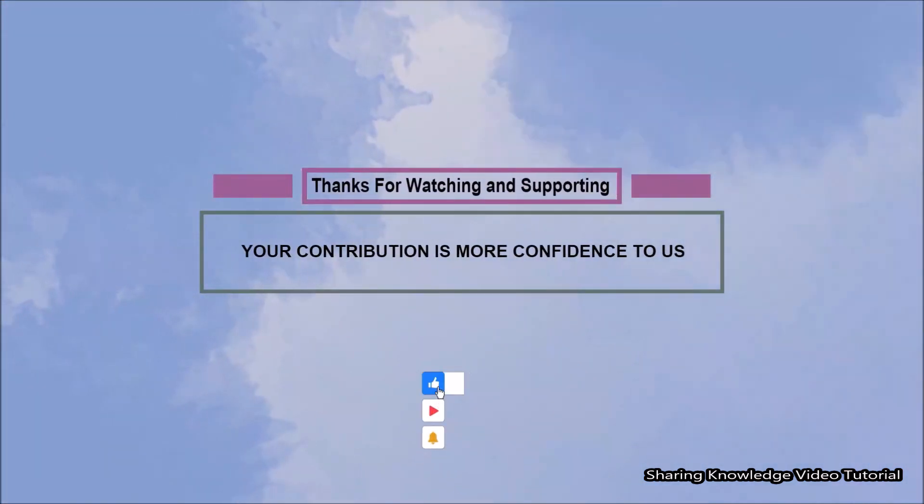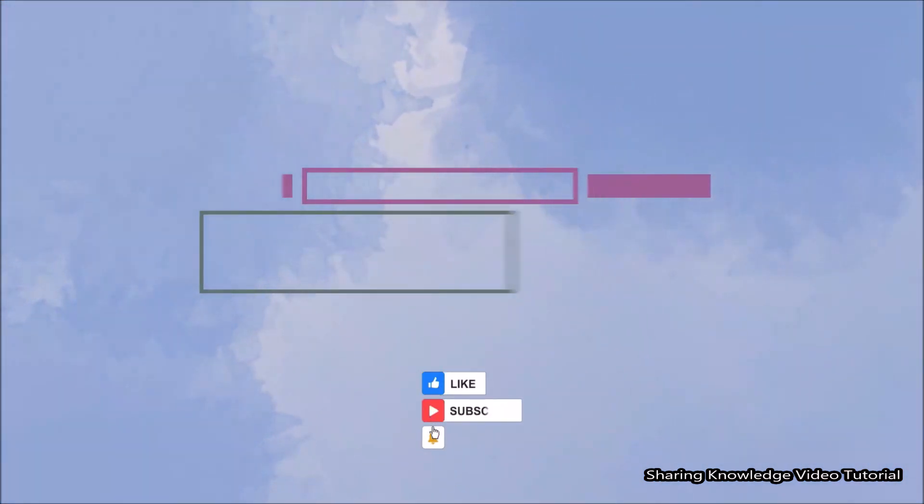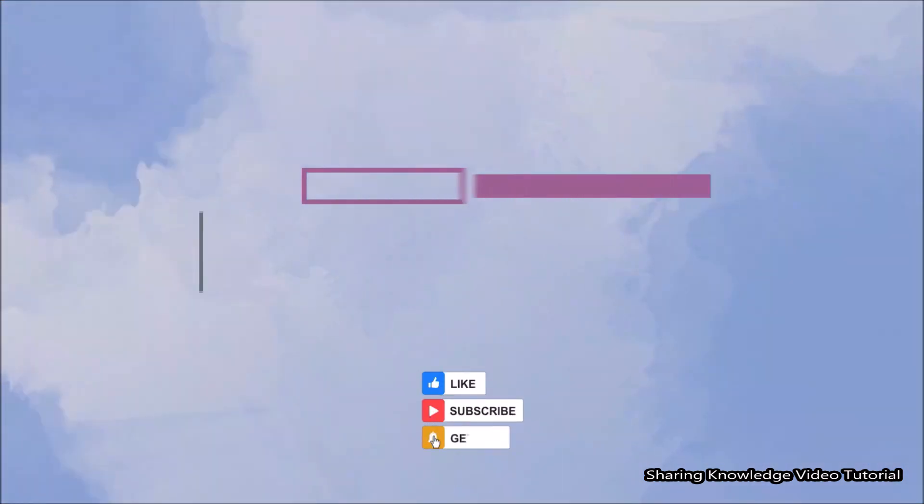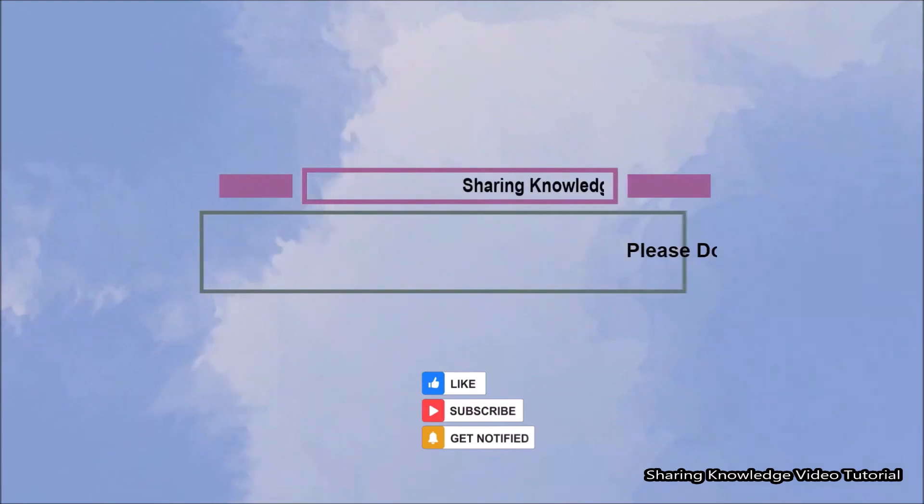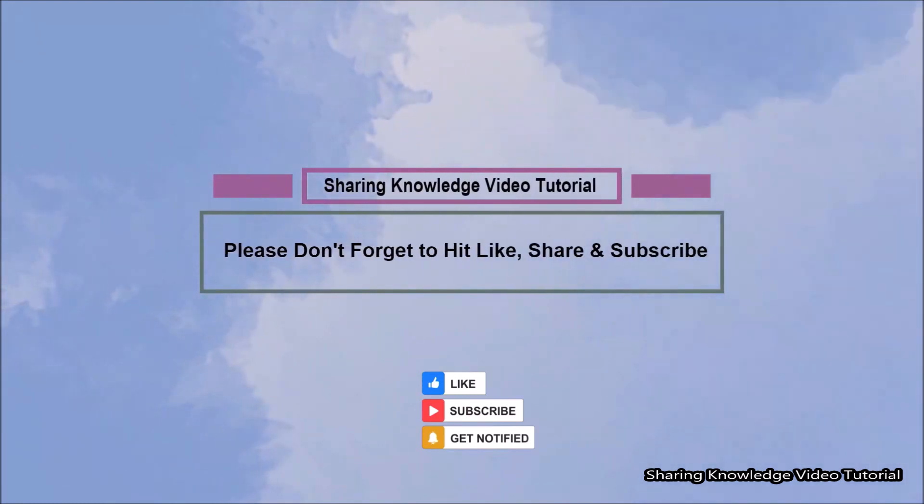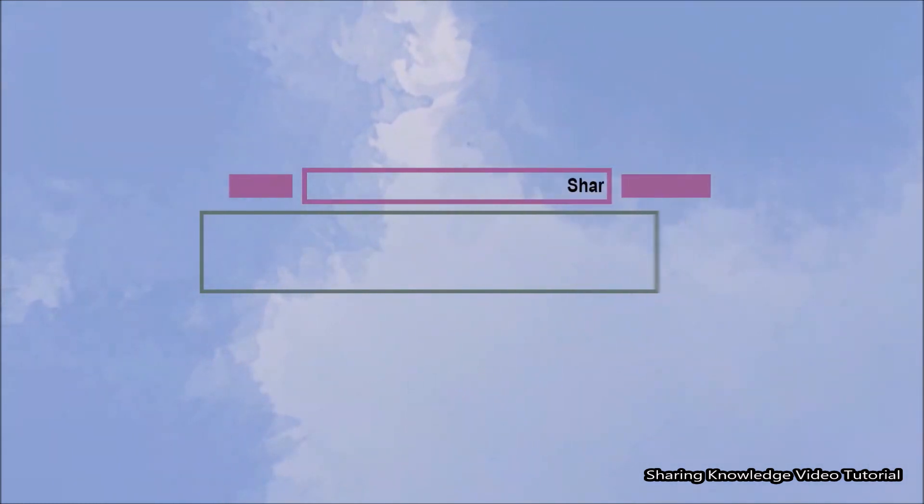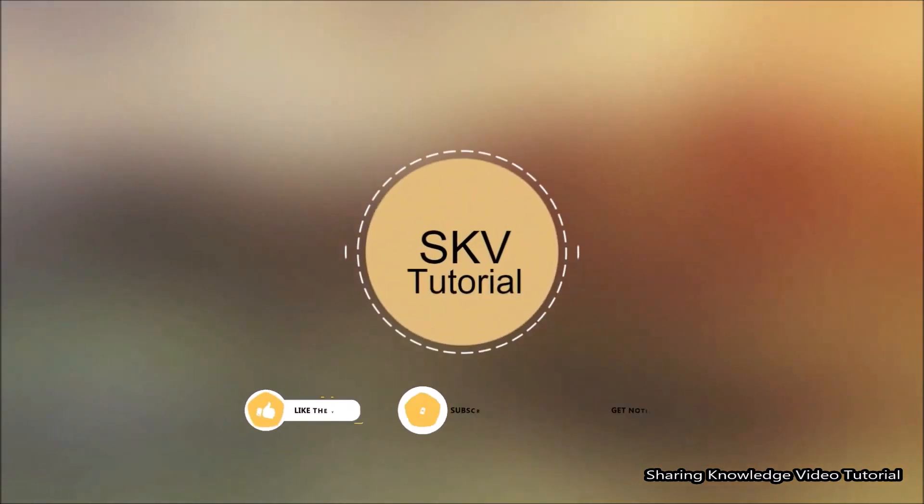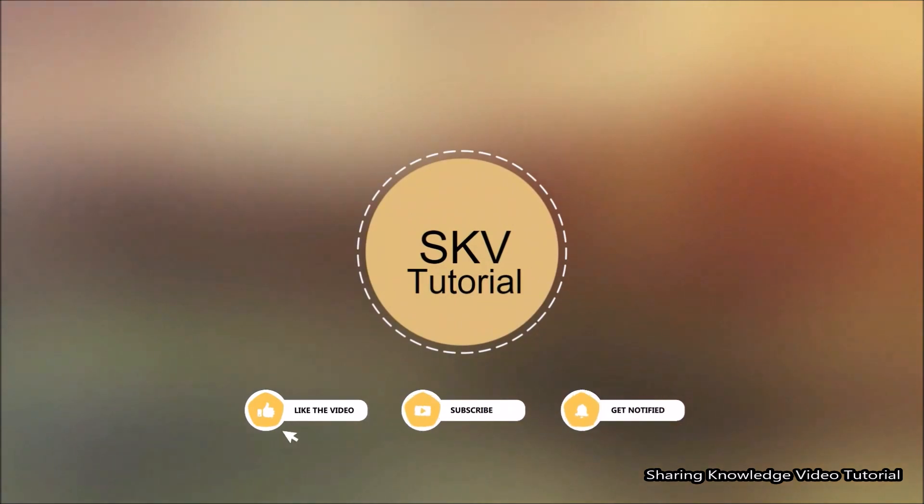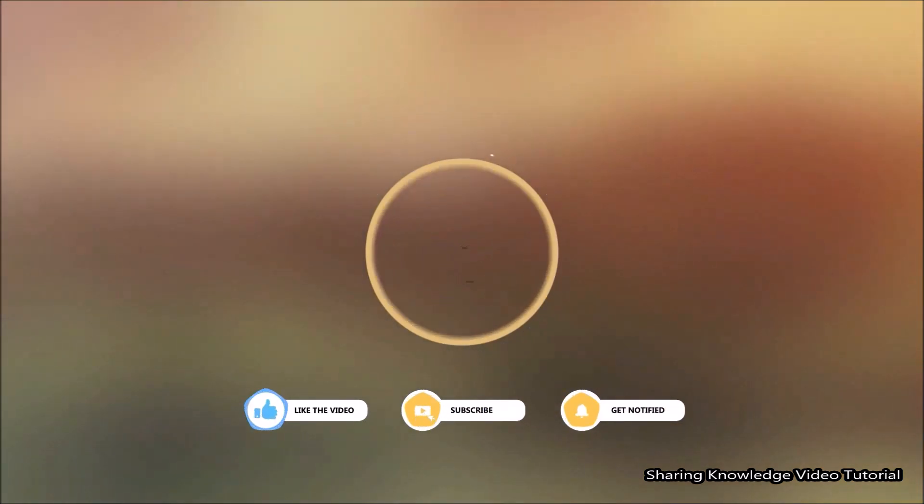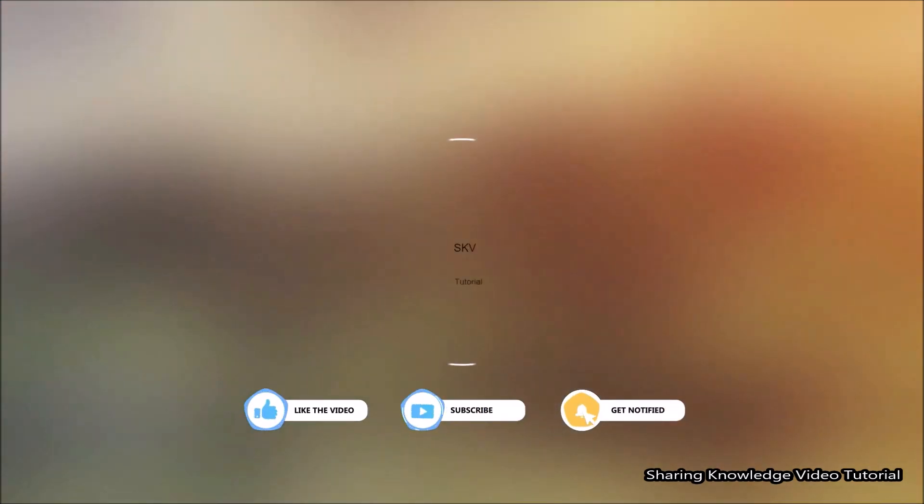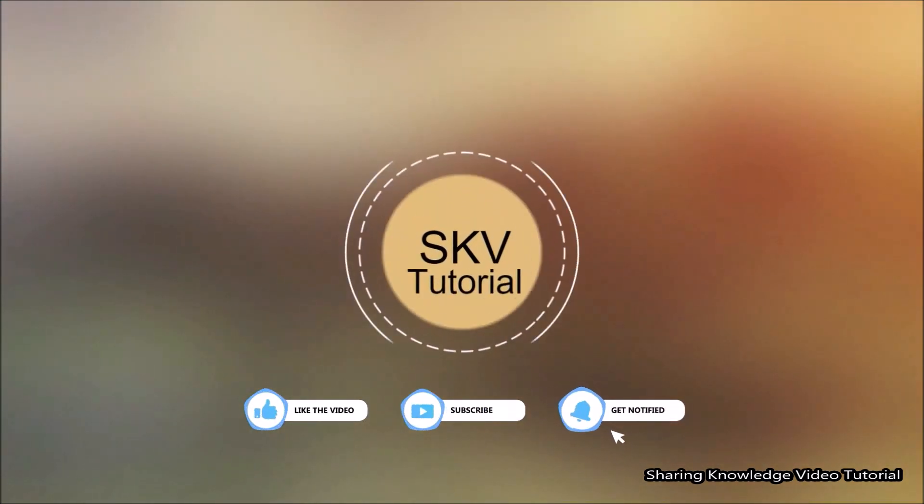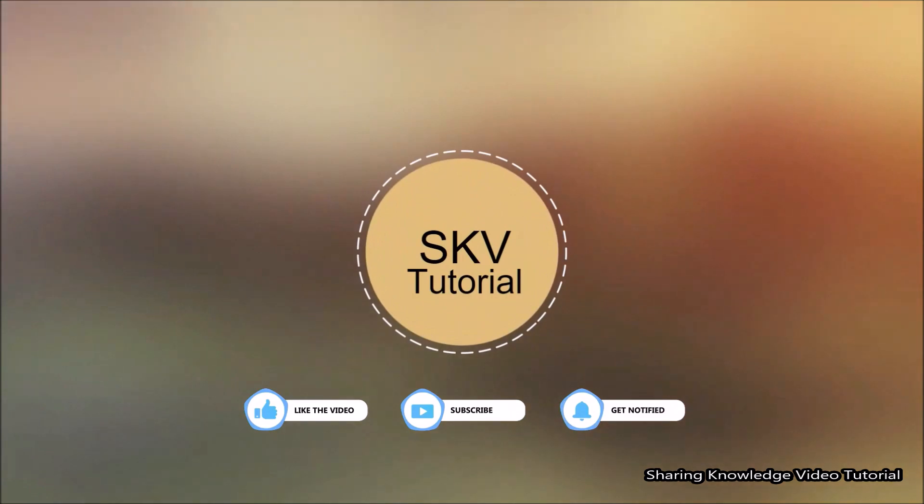I hope this video helps you. Thanks for watching and supporting. Please don't forget to hit like and subscribe. Your contribution is more confident to us if you have any issues. So please let me know in the comment section below. Please don't forget to subscribe my channel for more useful videos. Once again. Thanks for watching and supporting. See you in next video.